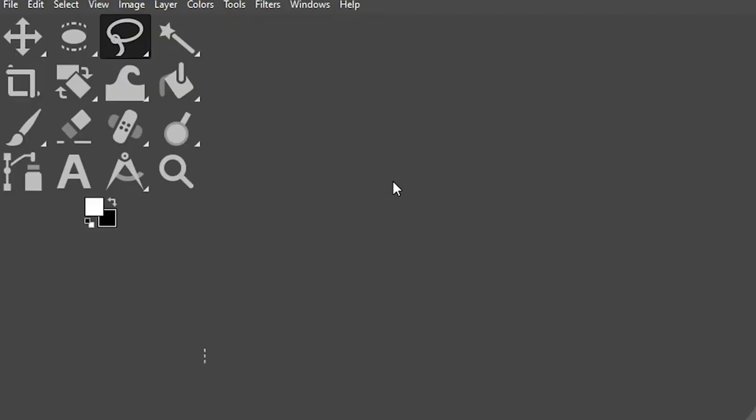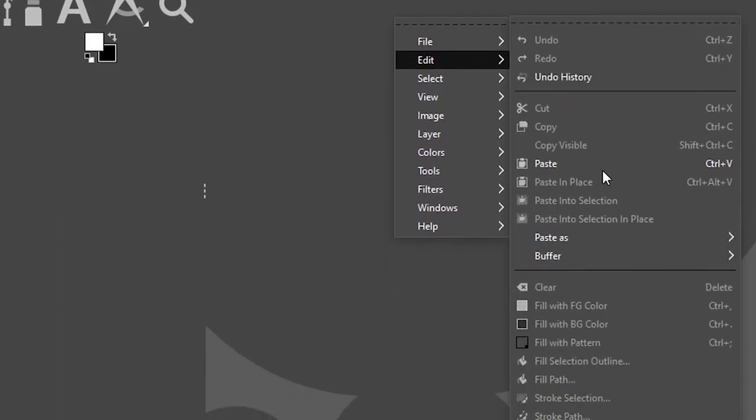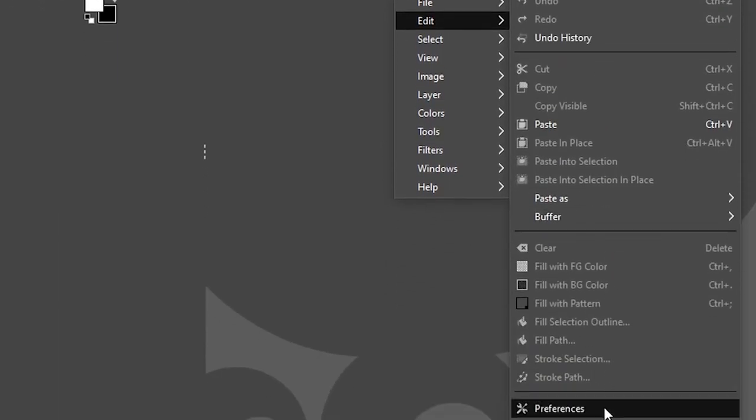So let's right-click, select Edit, then scroll down and select Preferences. This method for accessing preferences works for both Windows users and Mac users.